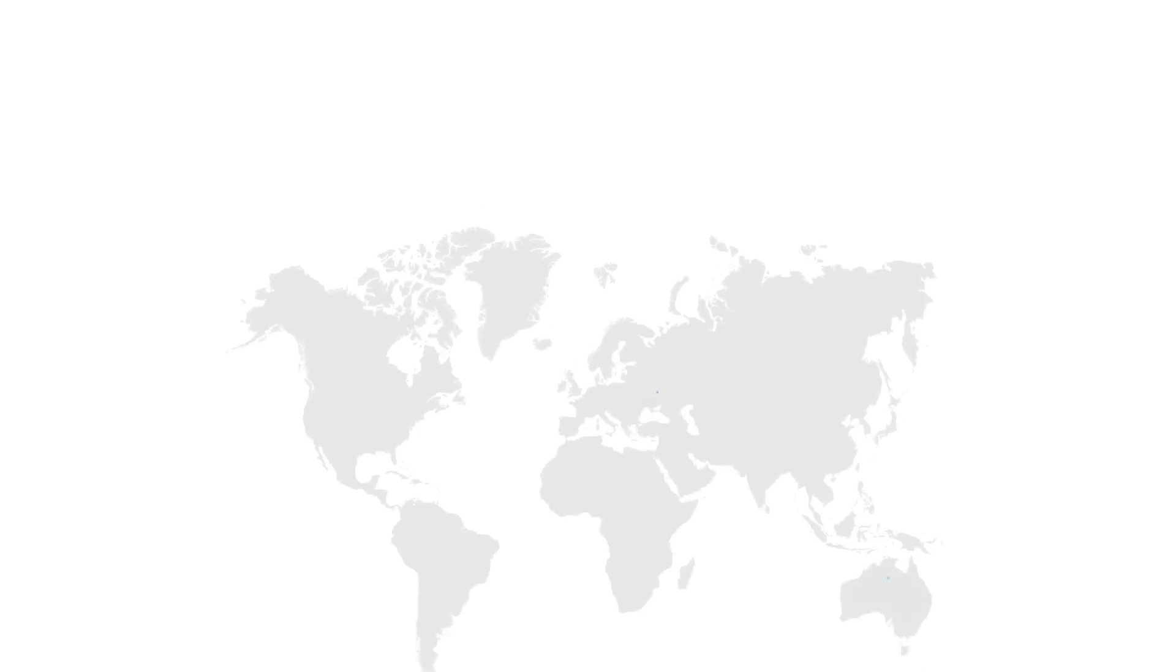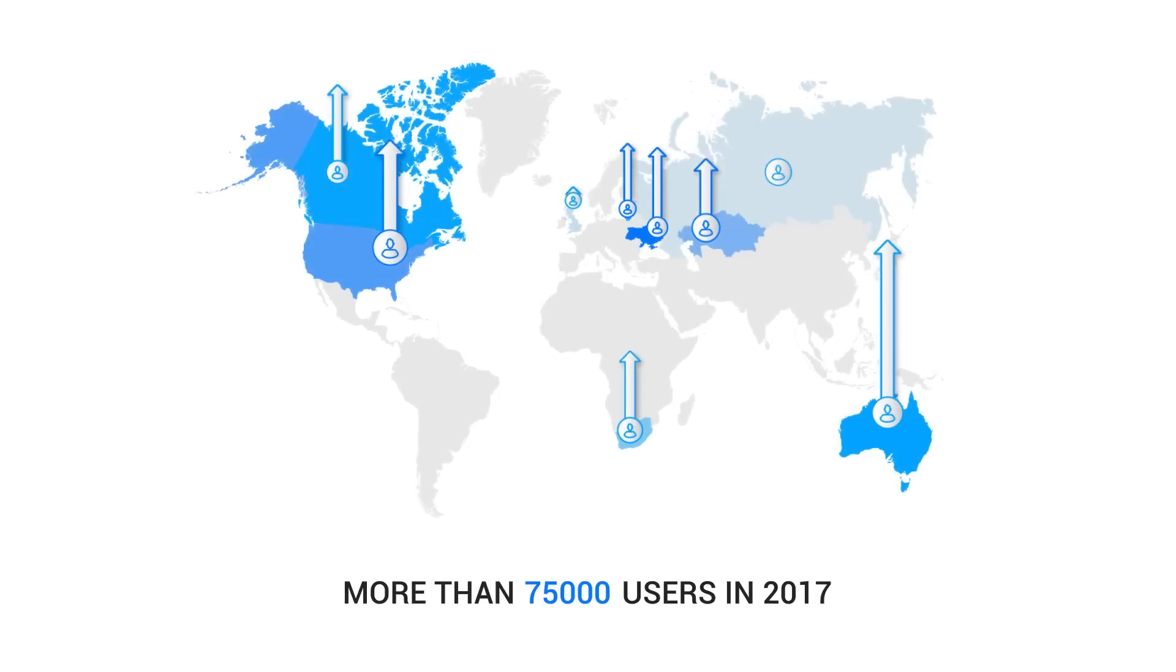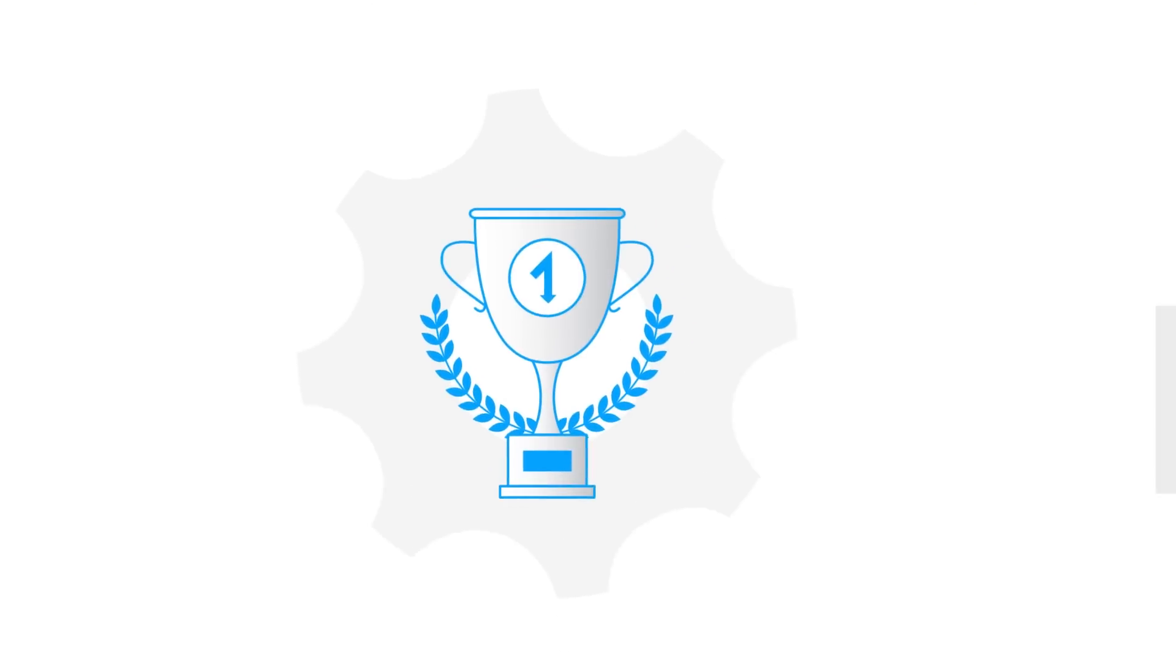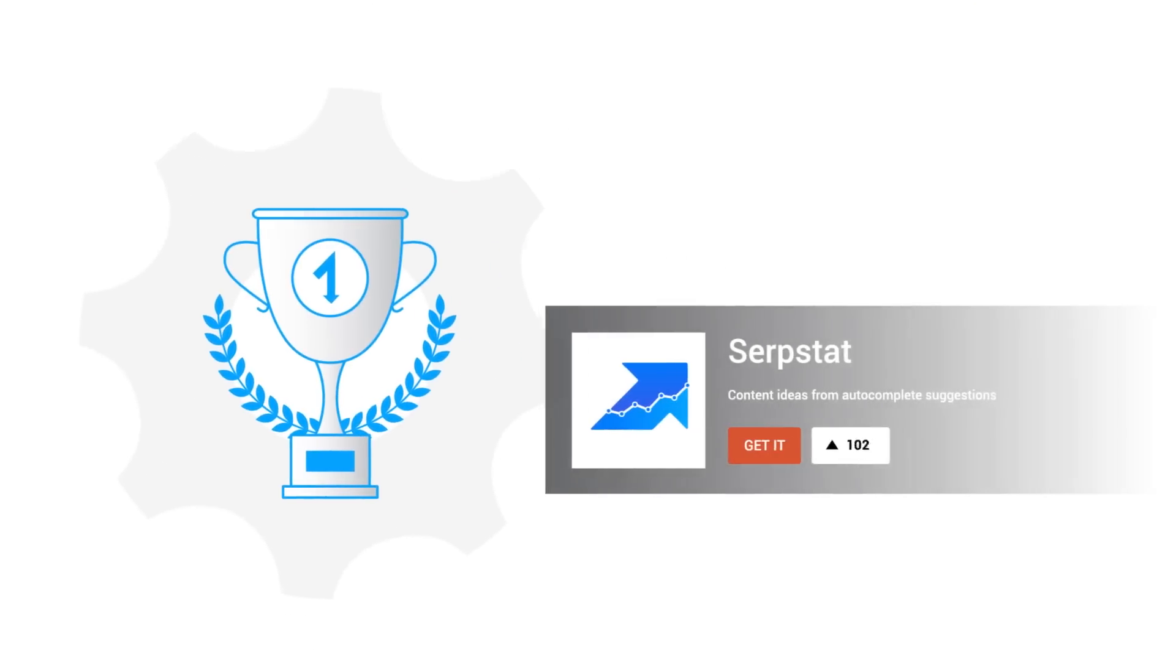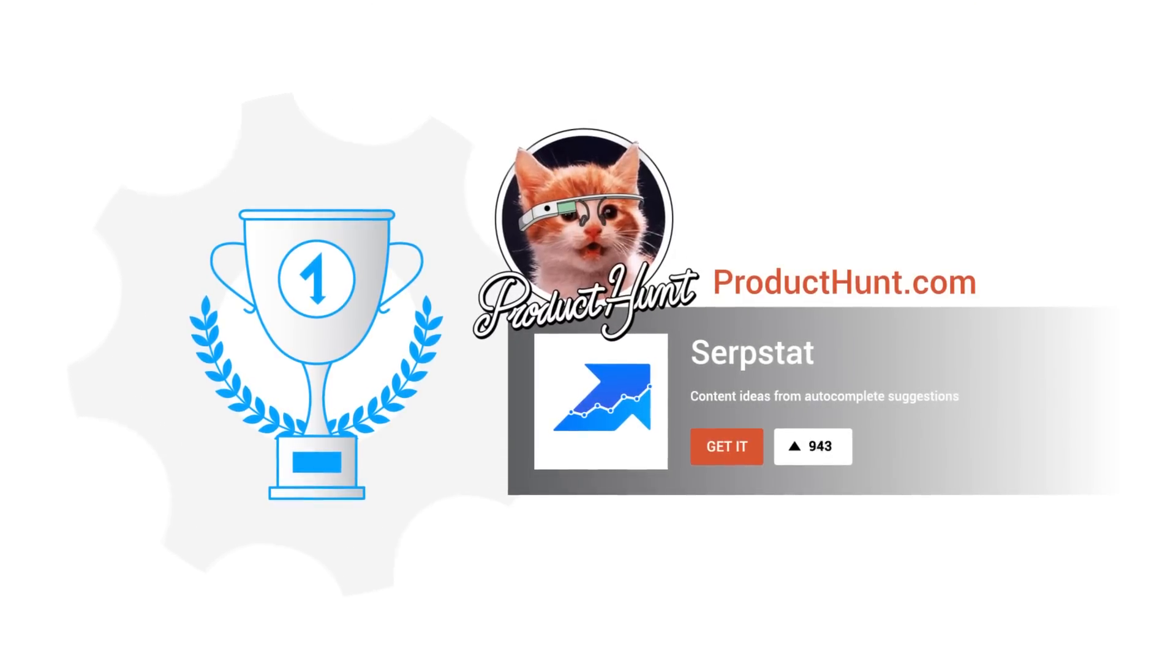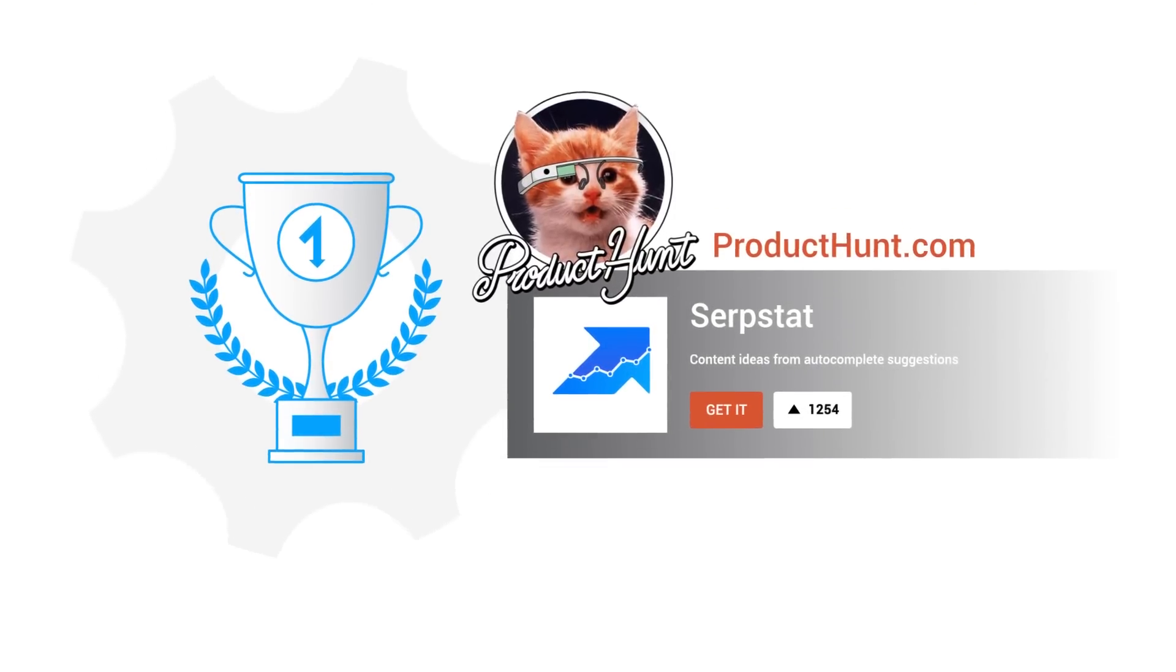SERPstat is the best SEO tool you can get right now. Don't take our word for it. Look at the facts. Our number of users has doubled over the last year. We are listed as the top SEO tool on Product Hunt, a world-known website dedicated to startups.